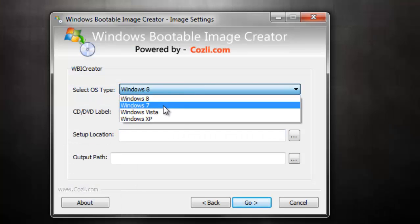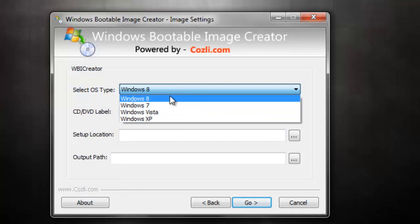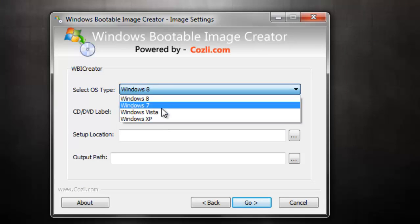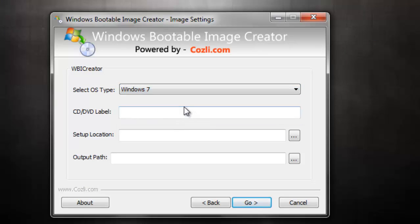Now choose Windows 7, and if you have Windows 8, Vista, or XP files, choose that option. Now name the CD or DVD label. So I'm going to name it as Win7Boot.